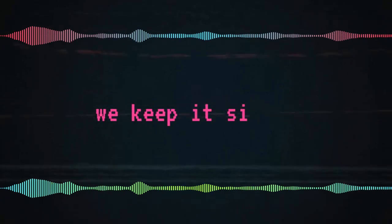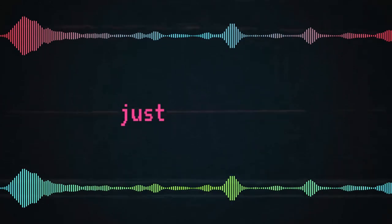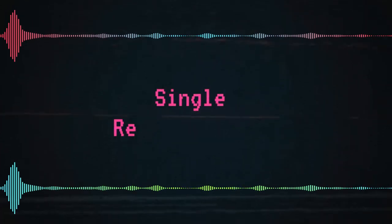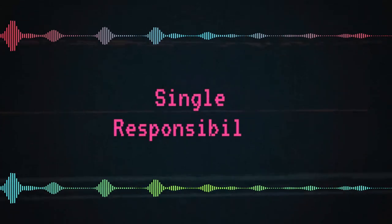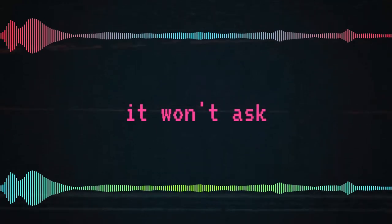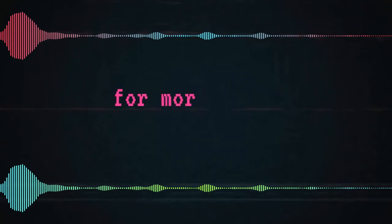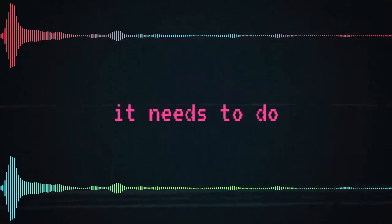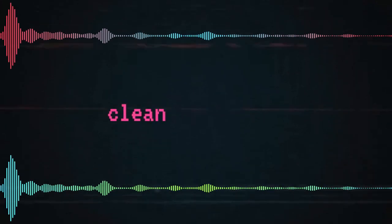We keep it simple, just one task. Single response, a feeling it won't ask for more than what it needs to do. Clean and clear,